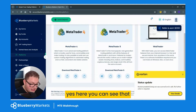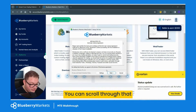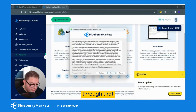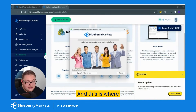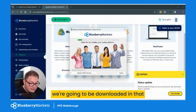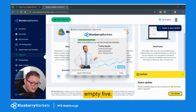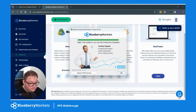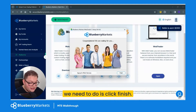You need to click yes to allow. You can see we've got the user agreement — you can scroll through and have a read if you wish — then go to next. This is where we're downloading MT5, and once it's downloaded all we need to do is click finish.